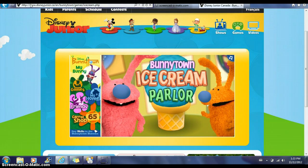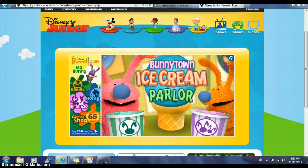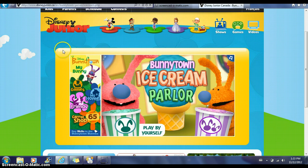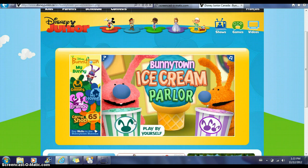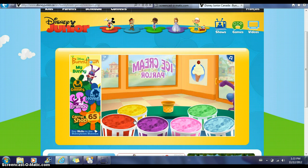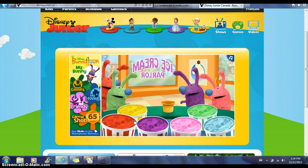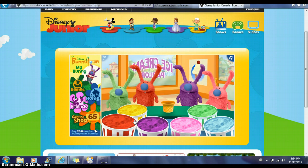It's going to take you to the homepage, and then you have the option to either play by yourself or play with a grown-up. We're going to hit play by yourself, and this is when all of the bunnies come in.